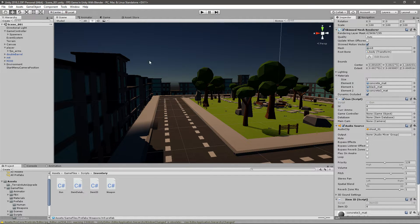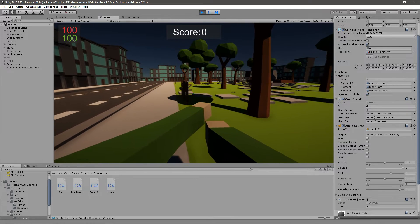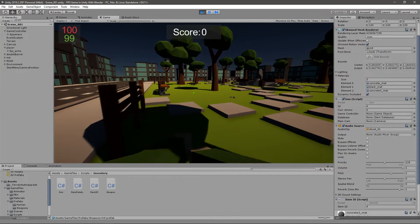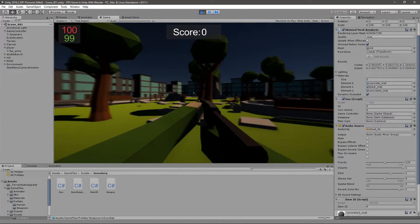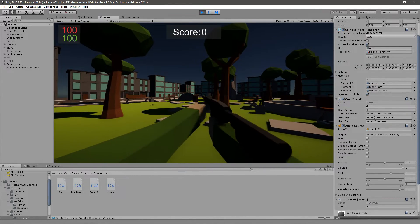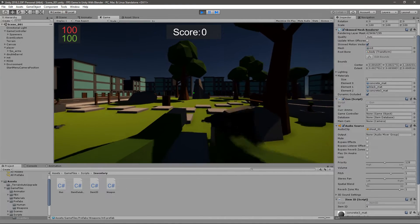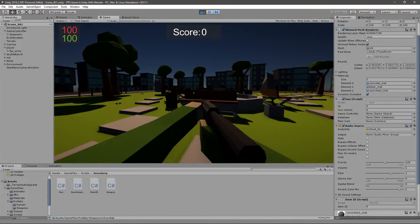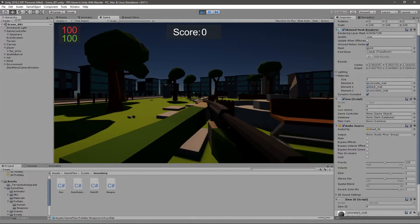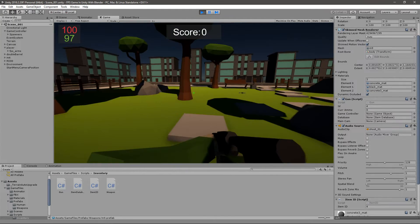If you compile that and run the game, I'll just quickly turn off the music so it doesn't get in our way, pick up your weapon, and now you can shoot.